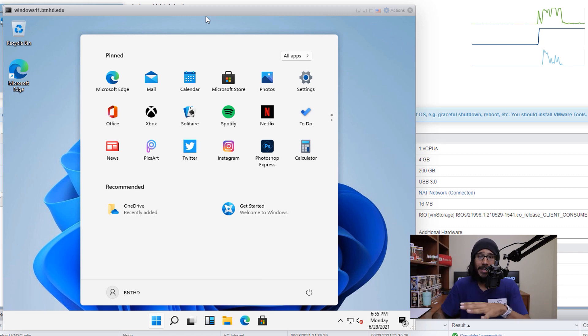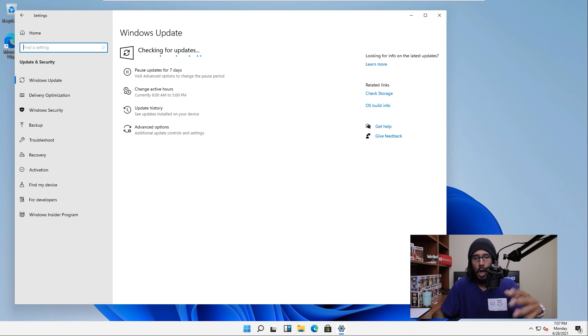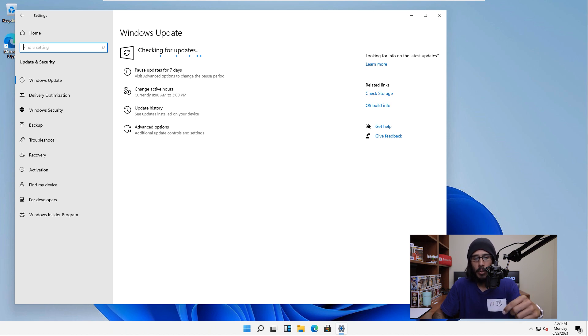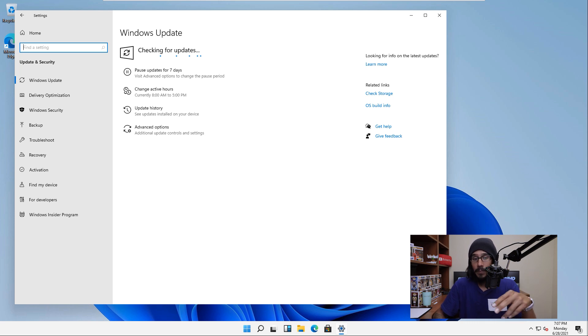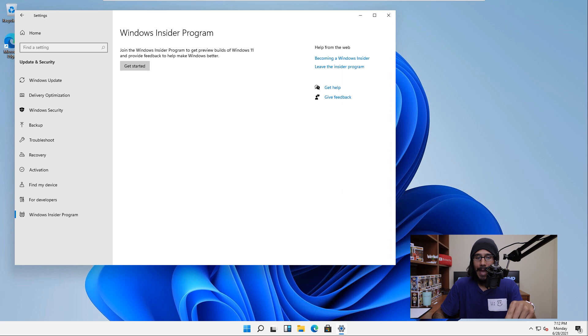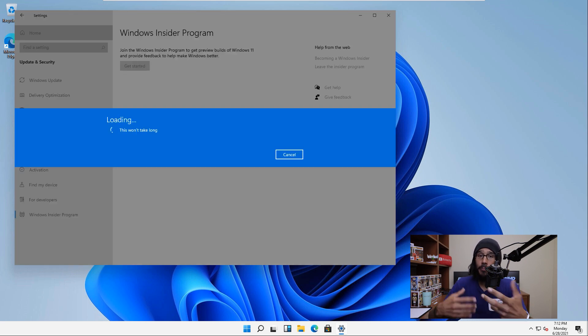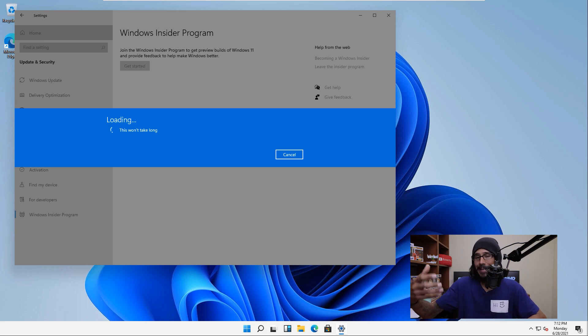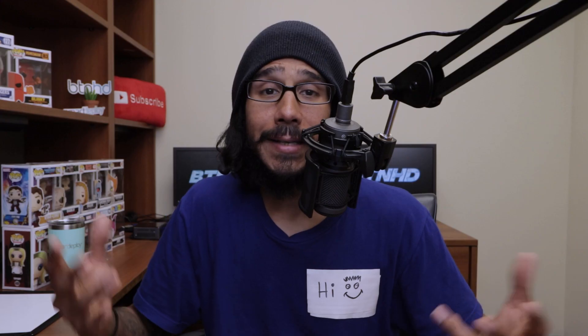Now the first thing that I did once my machine was up and running, I launched my settings app and I went inside the Windows update and I checked for any updates. The second thing that I did within this machine is I went inside the Windows Insider program, clicked on get started and followed the prompts to get this machine part of the Windows Insider program so I could get the latest builds as well as the latest updates.